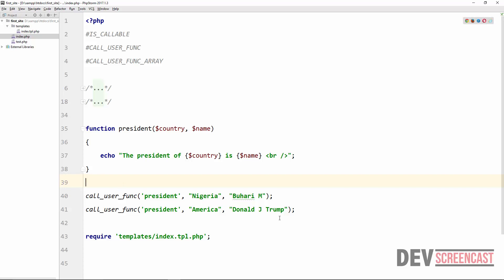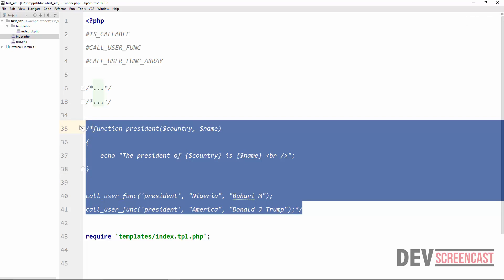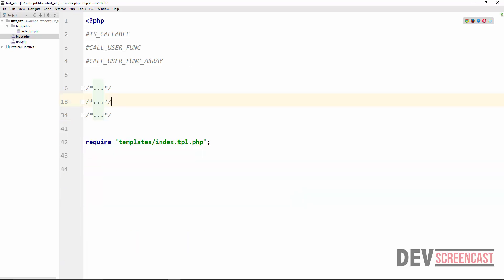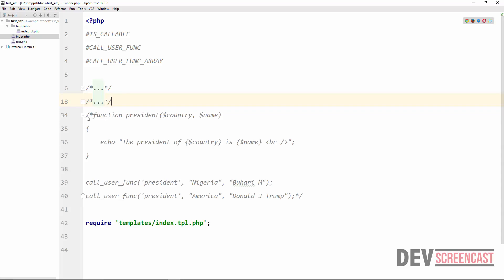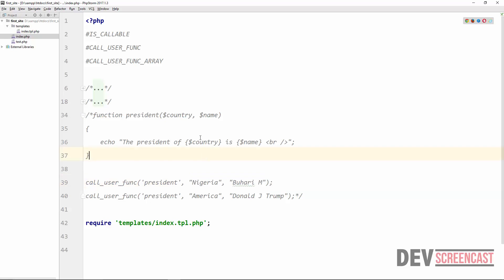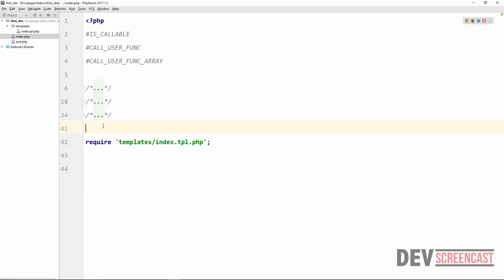Let's see the last one. I'm going to comment out this once again. The last one is callUserFuncArray. This is just like callUserFunc — the only difference is that callUserFuncArray calls a callback function with an array of parameters. With callUserFunc we just list the parameters separated by comma. But callUserFuncArray means we are passing an array of parameters.